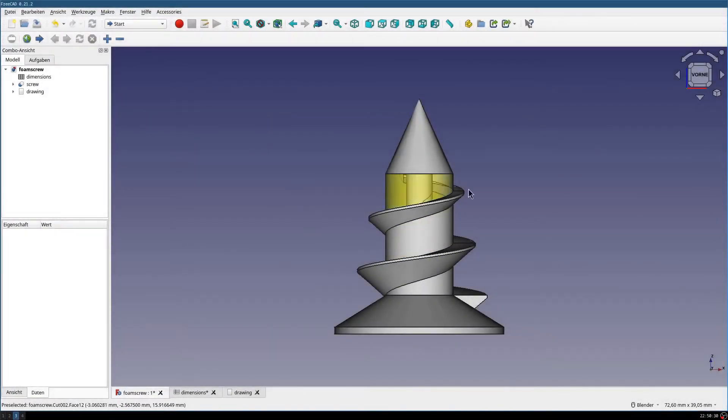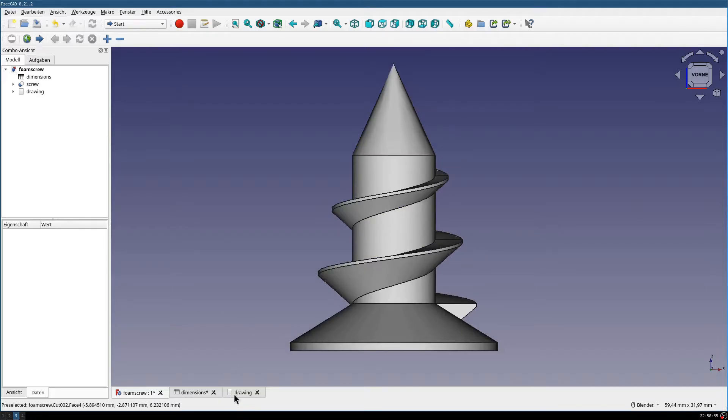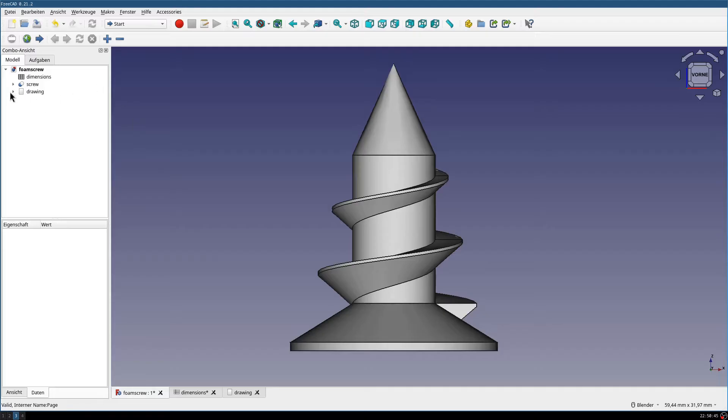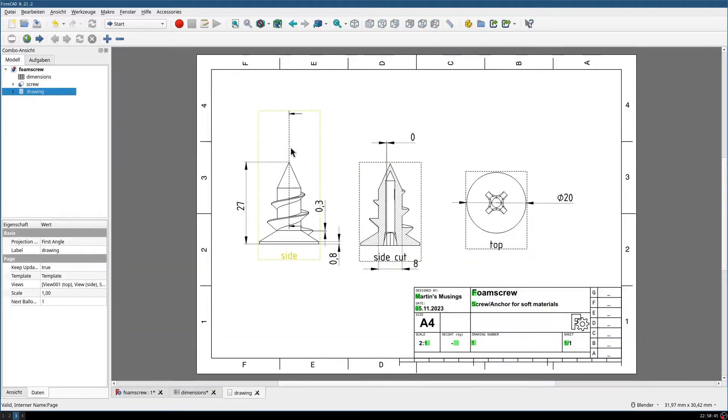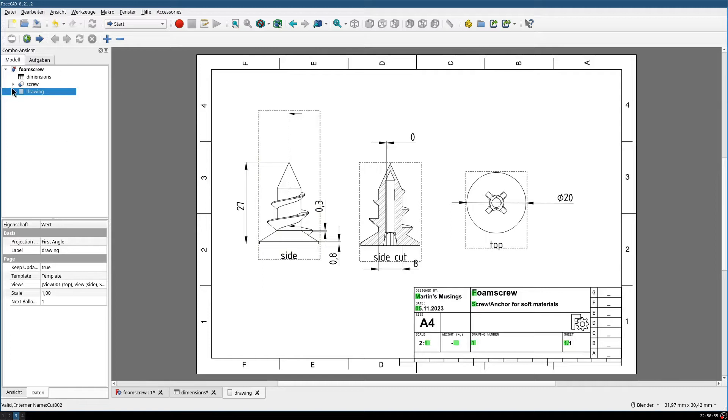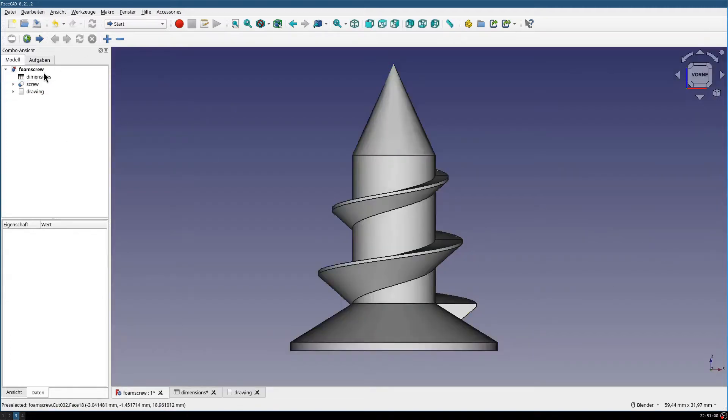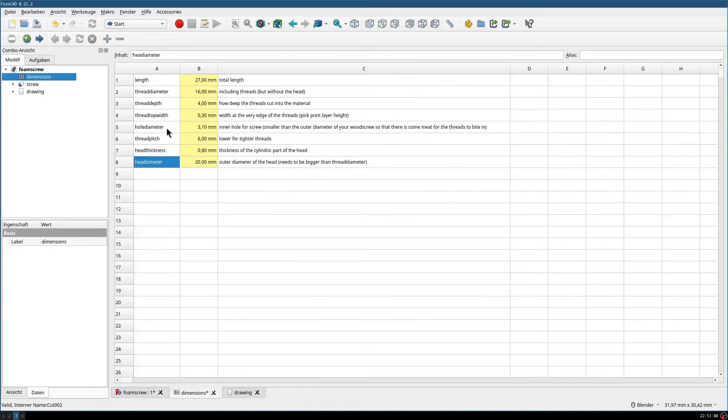Let's have a look at my parametric screw design in FreeCAD. It's simple enough to modify for your own needs, but then you may need some explanations how to use it. First of all, there's a drawing which shows some specifications, but this is more or less a test that will just throw some errors, so best to ignore it. Then we have the screw itself and the dimensions.